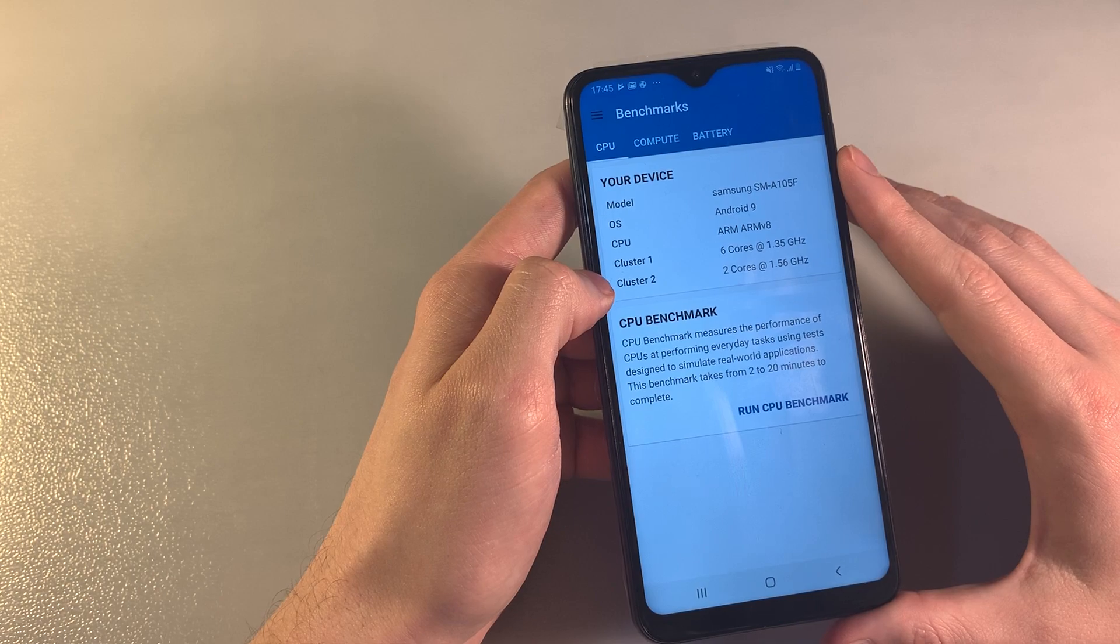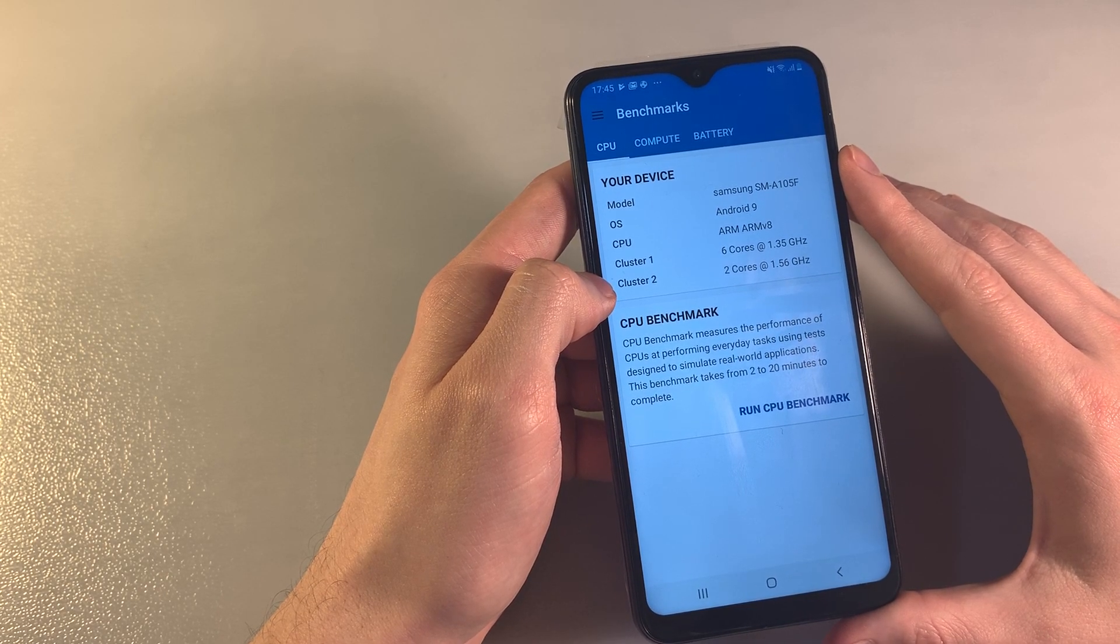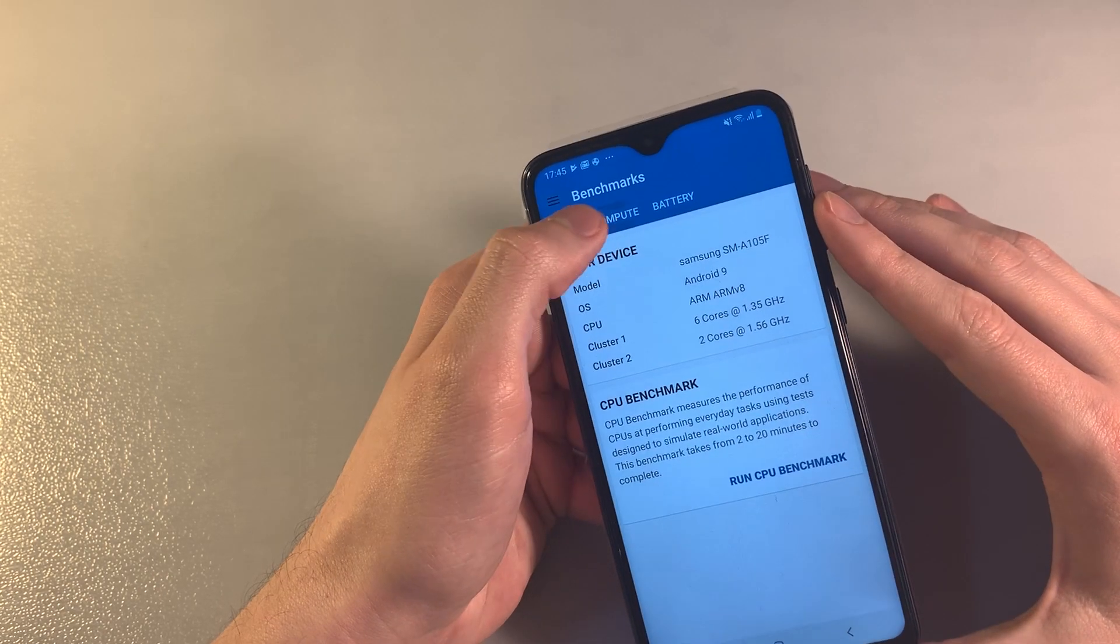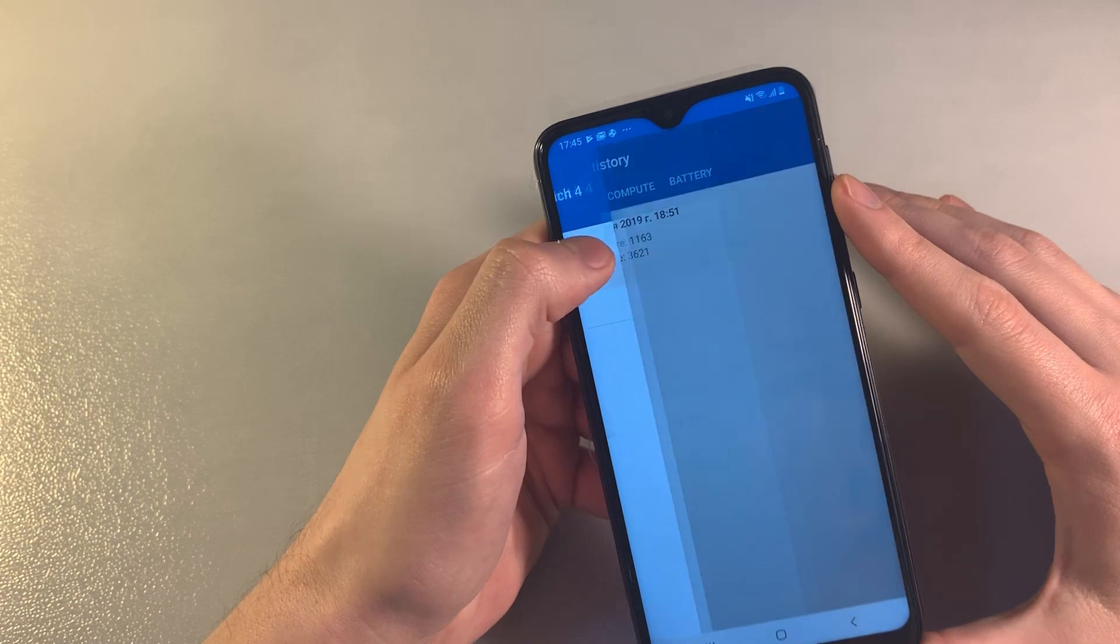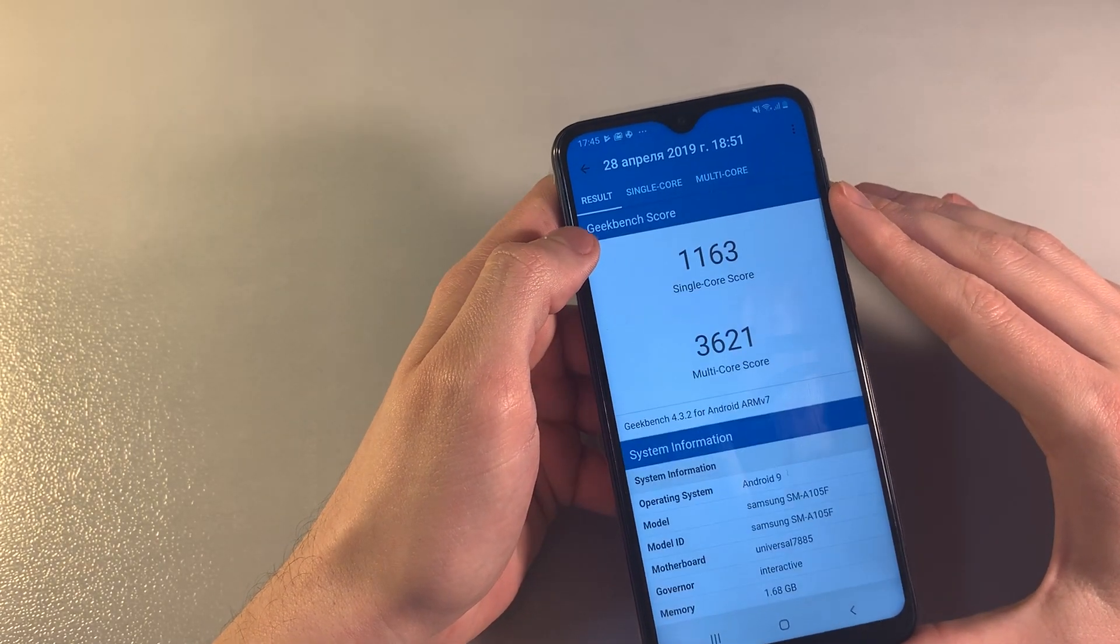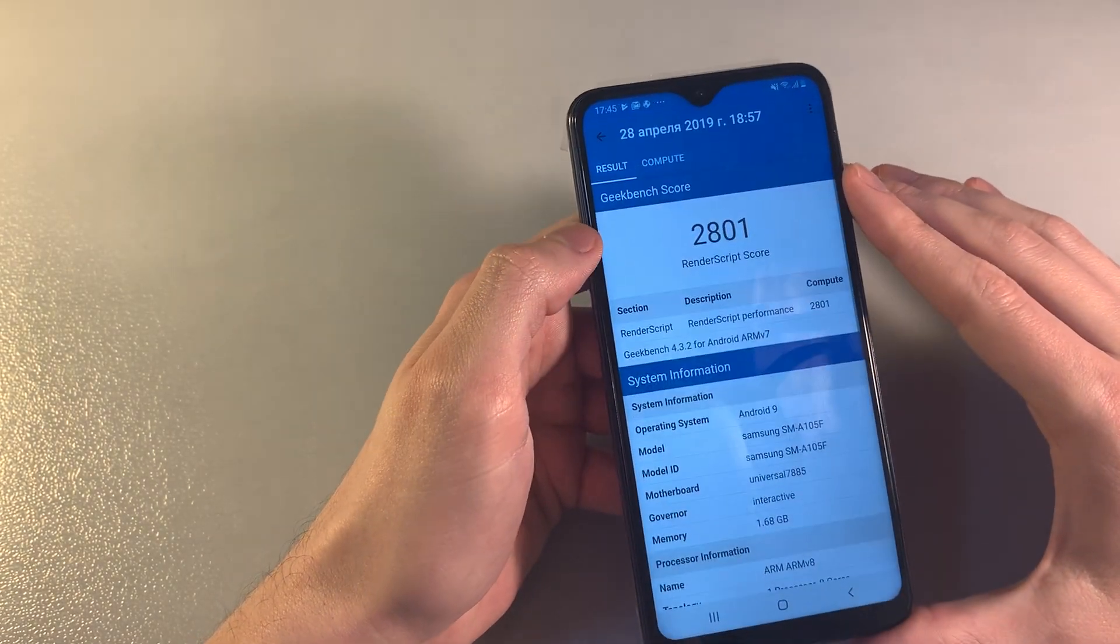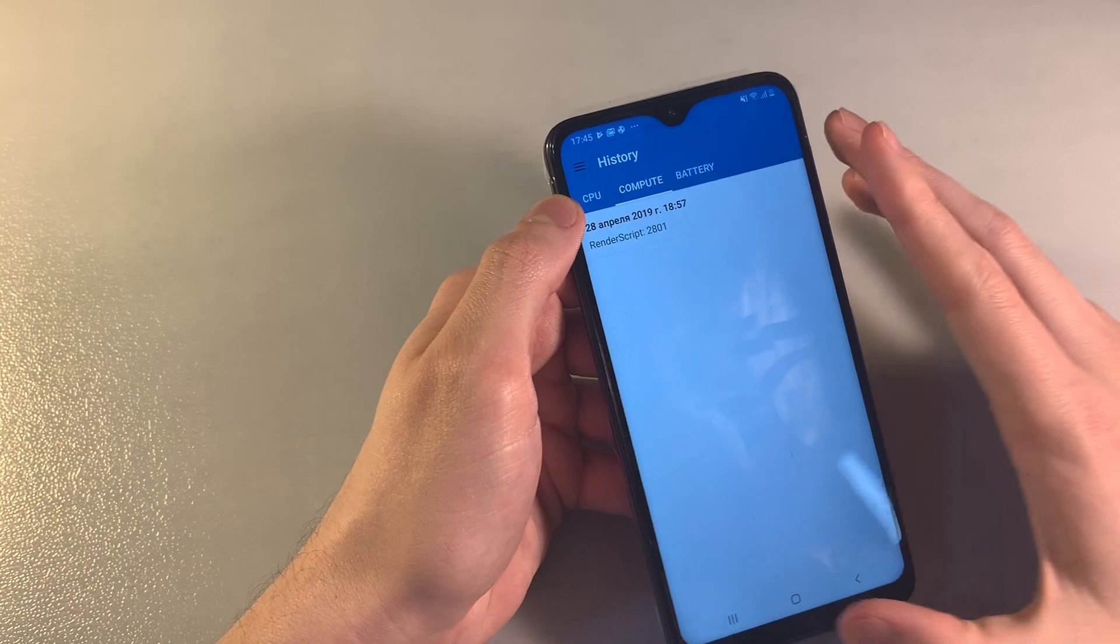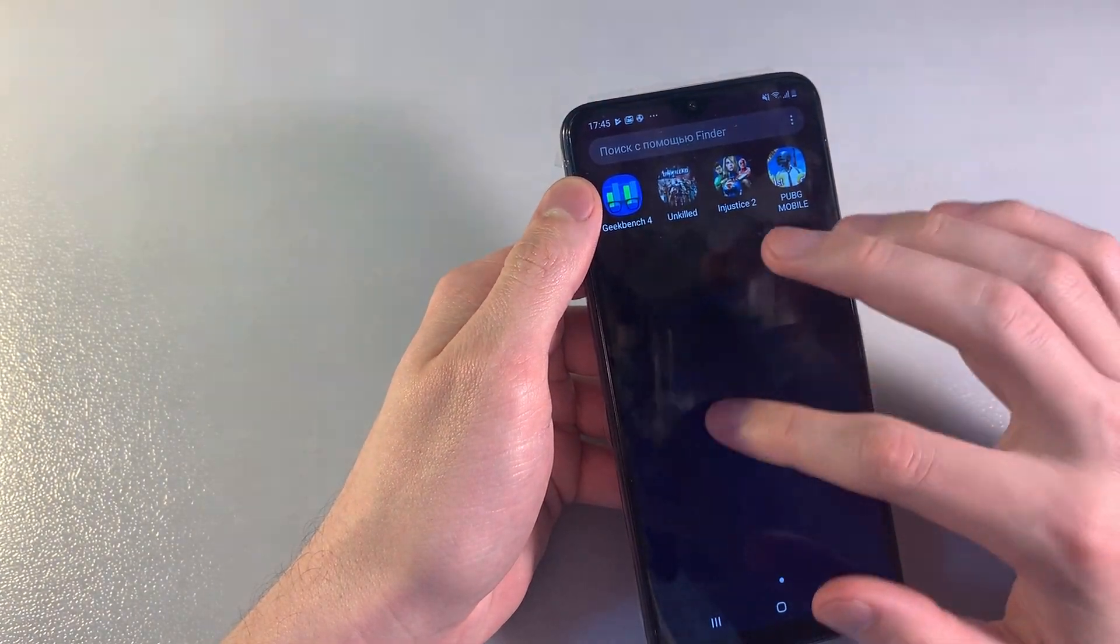Here are the Geekbench results showing single core score and multi core score. Now let's move to the next test, Antutu benchmark.